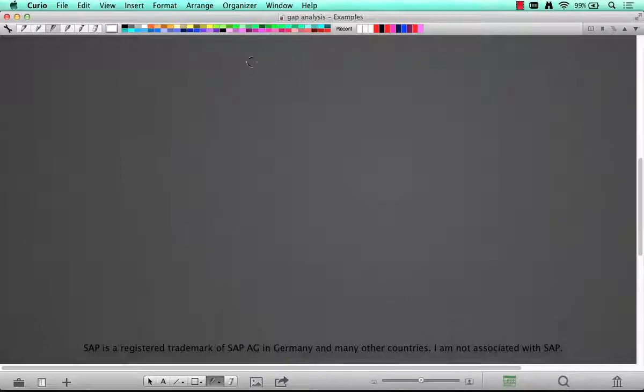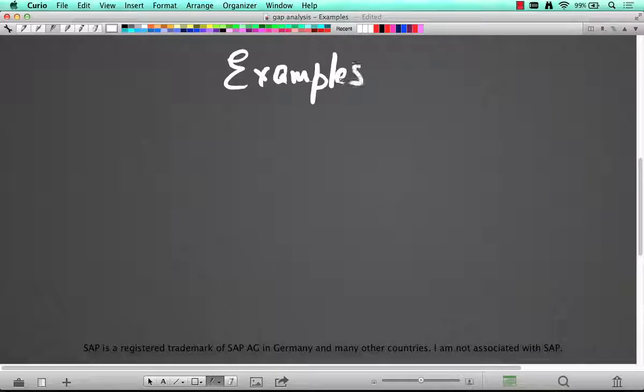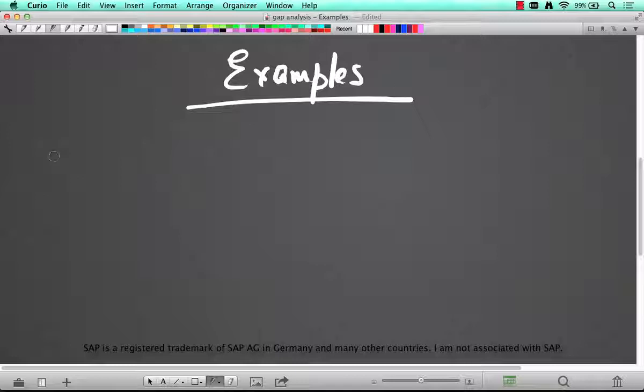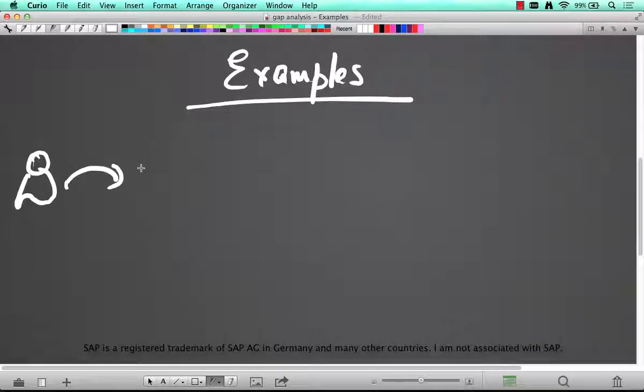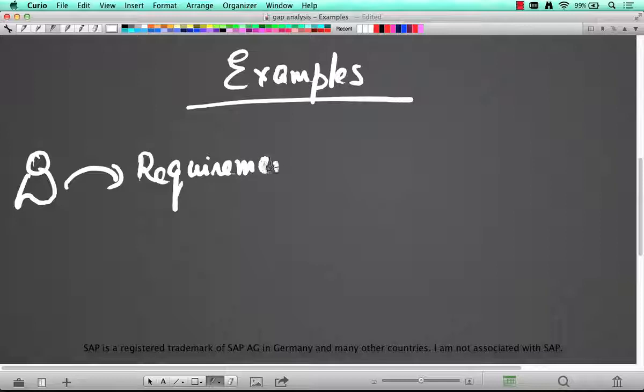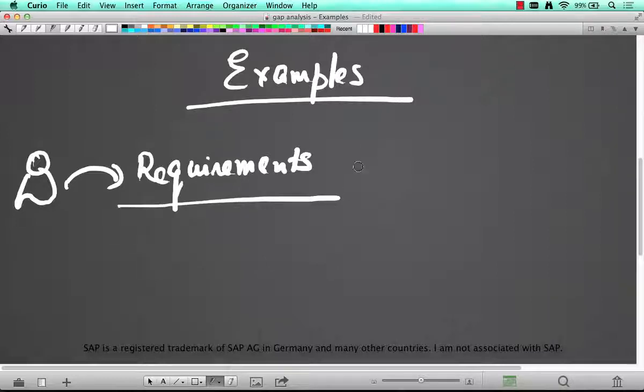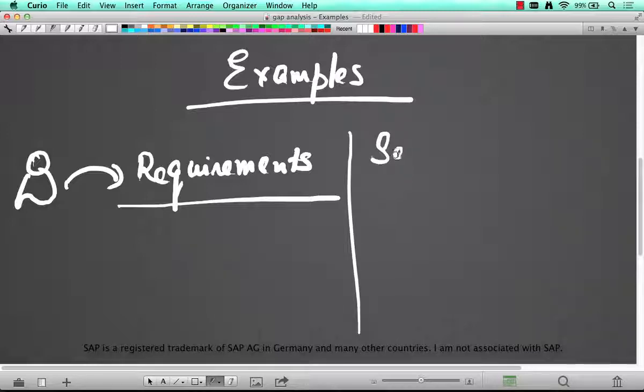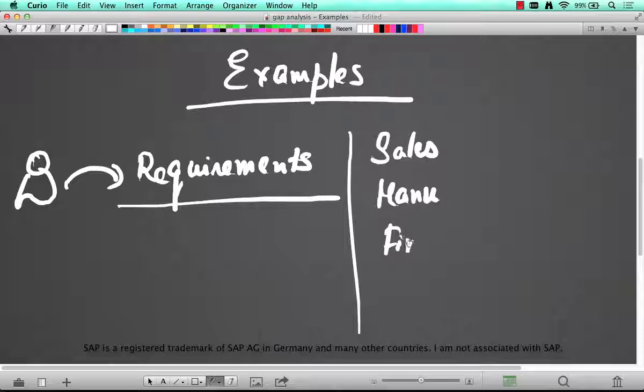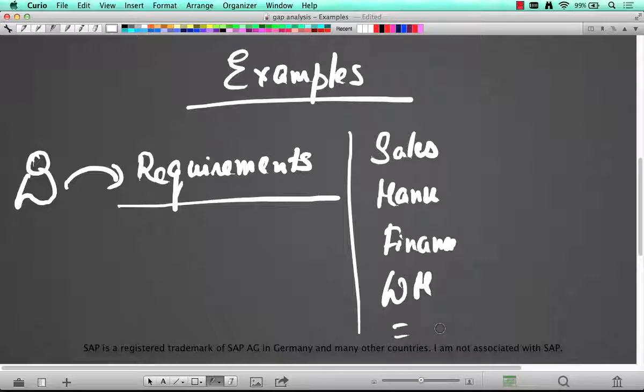So let's talk about some examples of fit gap analysis. Fit gap analysis or gap analysis typically takes place in a hierarchical fashion. So we have our users who are going to give us requirements, and let's say your first level requirements in general are some in sales, some in manufacturing, some in finance or warehouse management and so on.